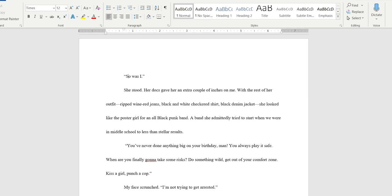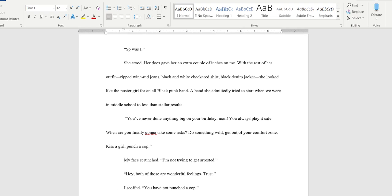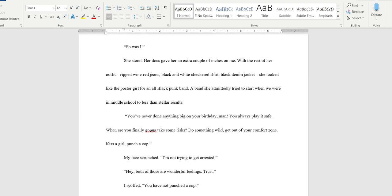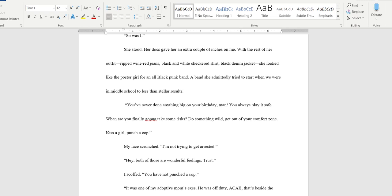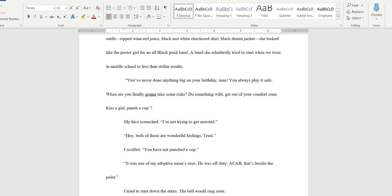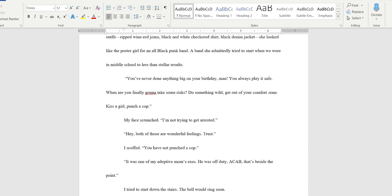She stood. Her docs gave her an extra couple inches on me with the rest of her outfit: ripped wine red jeans, black and white checkered shirt, black denim jacket. She sounds cool. I'd wear that. She looked like the poster girl for an all black punk band, a band she admittedly tried to start when we were in middle school to less than stellar results. 'You've never done anything big on your birthday man. You always play it safe. When are you finally gonna take some risks? Do something wild. Get out of your comfort zone. Kiss a girl. Punch a cop.' The last sentence is funny. I feel like we need to take one of these other sentences out.